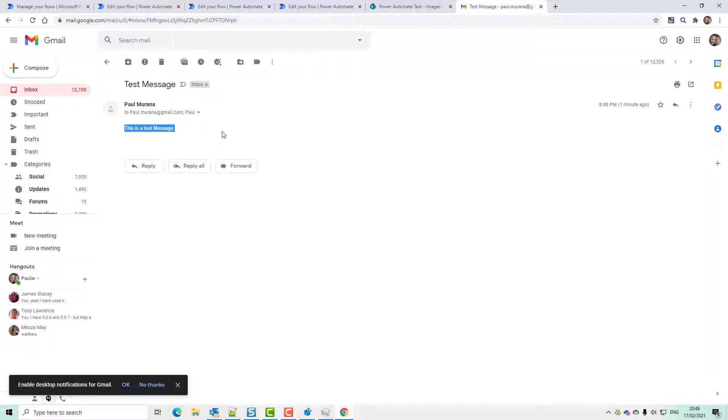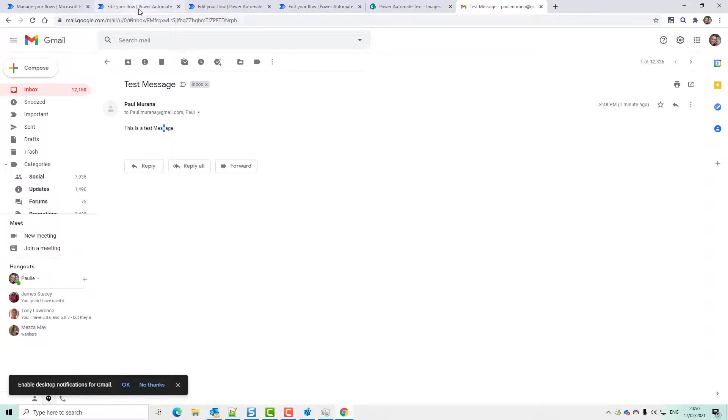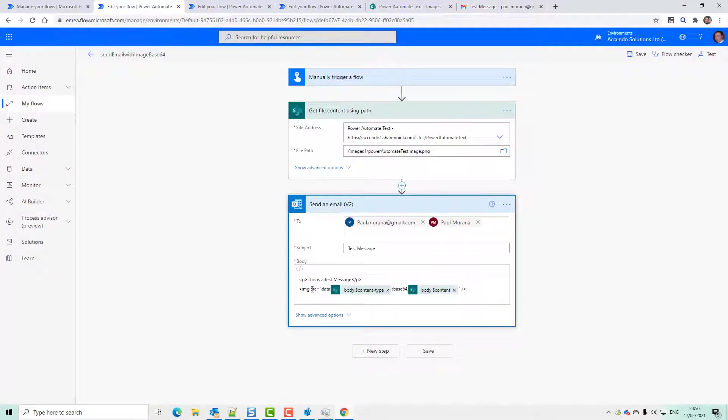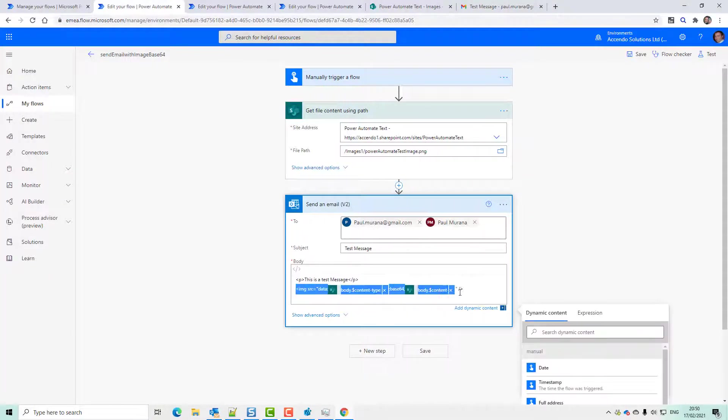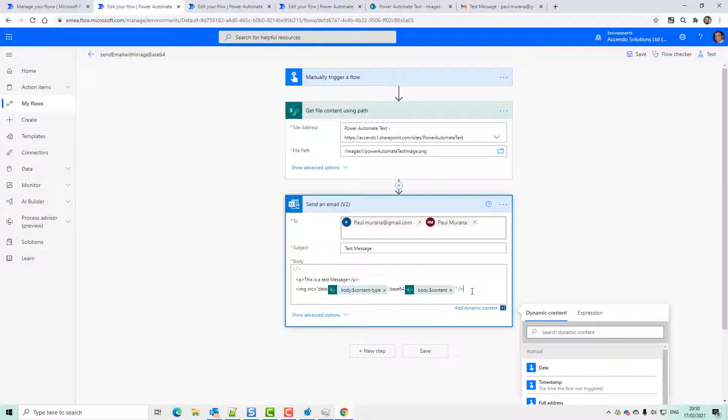Some email clients prefer the image to be linked on a publicly accessible website instead of embedded inside the image. Now, if you want to get this code, you can get it from the blog post, which is linked in the description. But if you want it to work for everybody, you're going to need to make that image available on the internet.